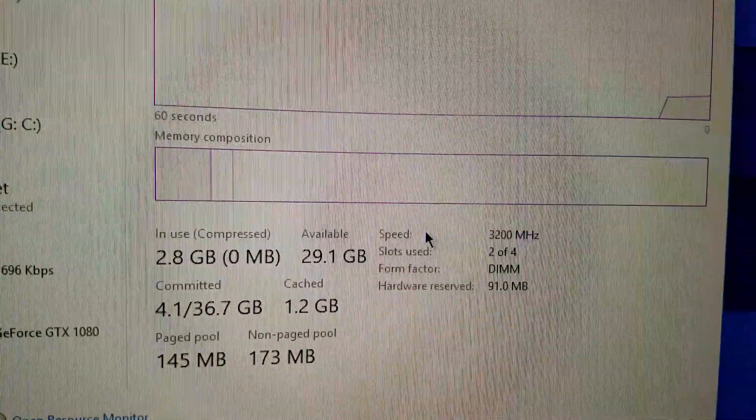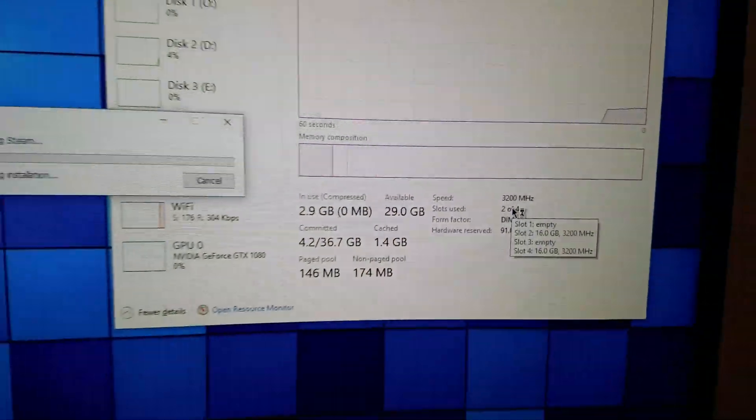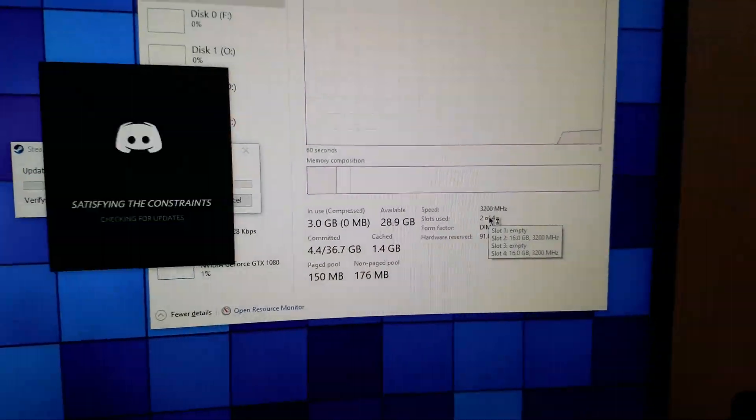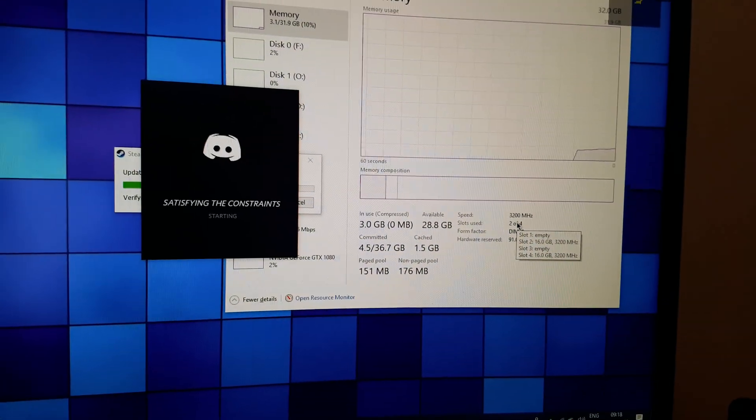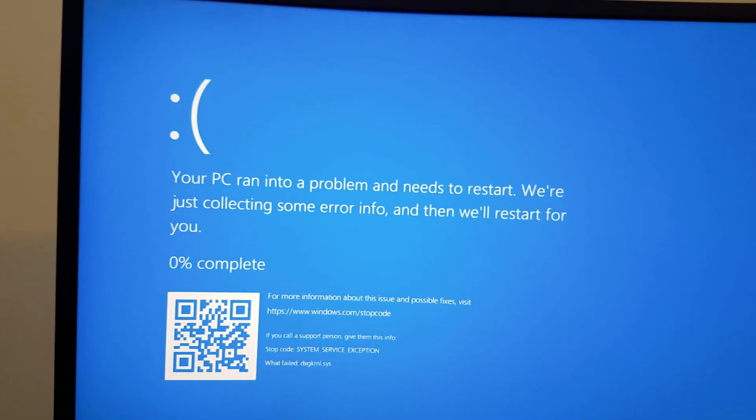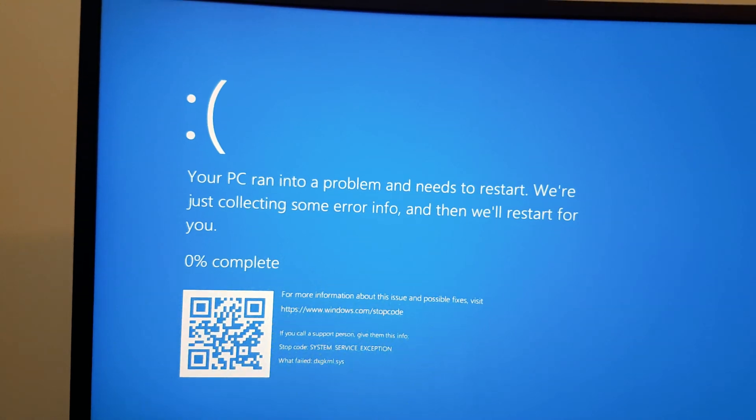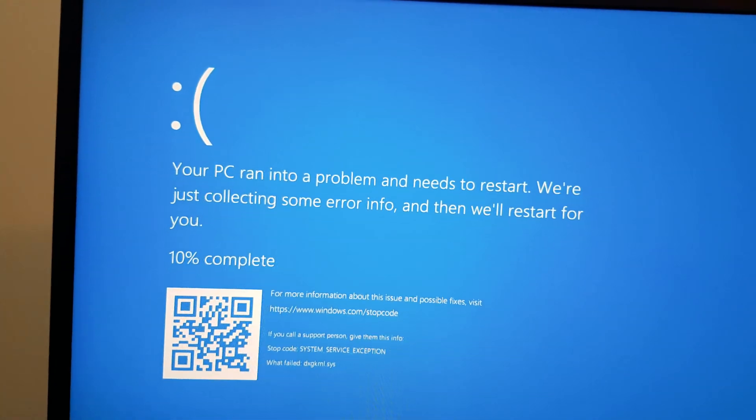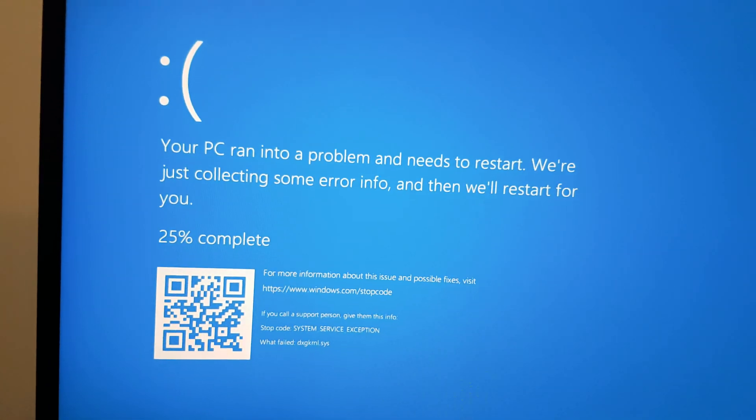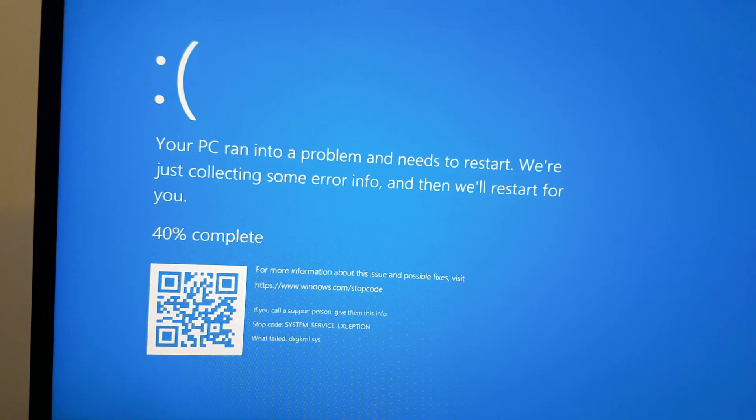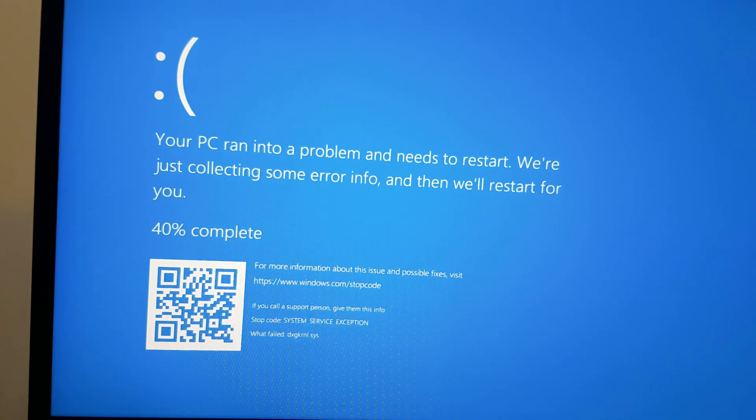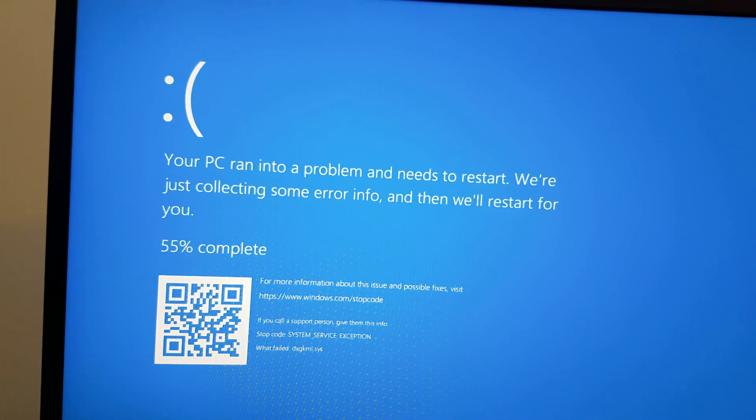And there we are. 3200 MHz running just like that. That's very good. Oh, wait. Okay, I'm going to drop it down to 3000 and see if that works.